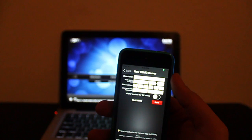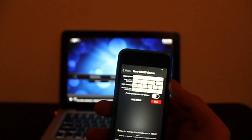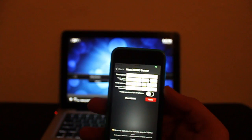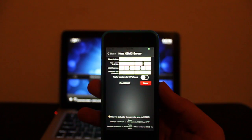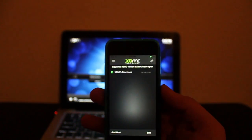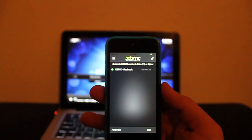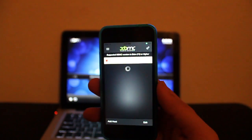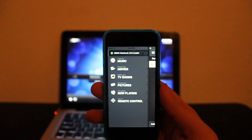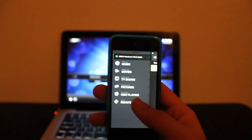If you did everything correctly, all the information should be automatically filled out — the description and the host. At this point, you can tap on Save. Green means it's connected; if it's red, just tap on it and it will connect. When it's connected, you will get this menu.